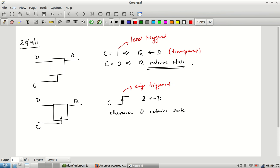These are the two main types of sequential elements. Based on this, there is also a lot of terminology. In general, level-triggered elements are called latches. When I use the word latch, for the most part I mean a level-triggered latch, though it can sometimes refer to any sequential element that holds data. Mostly it will be clear from context.